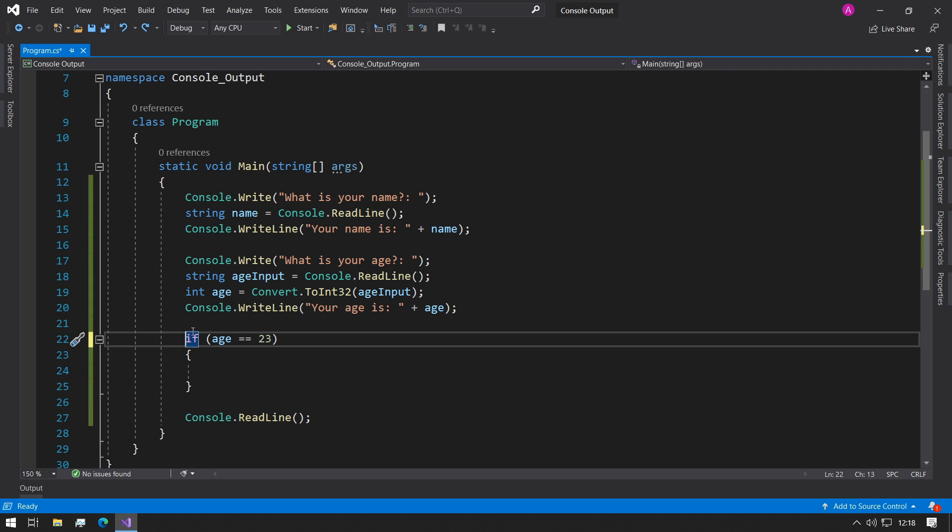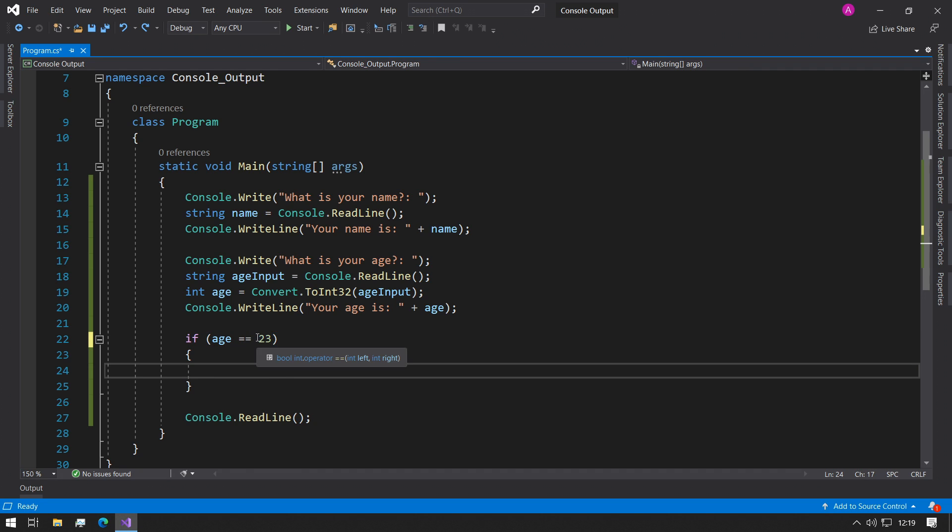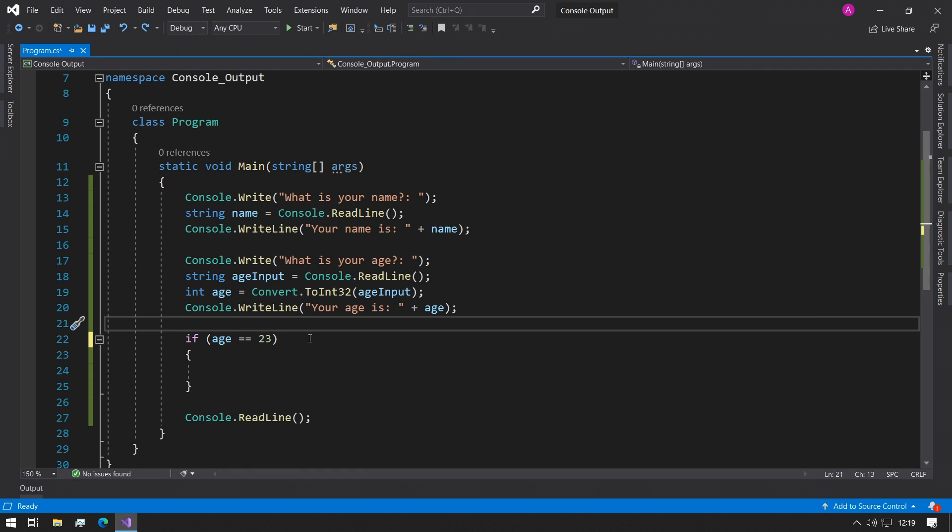So the structure of the if statement is you have the word if followed by a space, and between the two parentheses you need to have a condition. These conditions need to evaluate to true or false. We can have things like equal to, not equal to, greater than, greater than or equal to, less than, less than or equal to. These are the main ones that we'll be using. If you want to chain multiple conditions inside the if statement, you can use things like and and or, but we'll get to them later on.